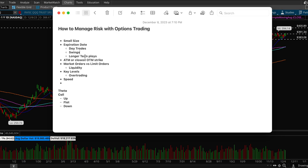Even if the stock moves up it has to move up fast enough where theta doesn't kill me with a weekly contract. But if you're day trading that's completely fine. Yeah, even if your stock goes up you could still lose money. If it goes flat you could lose money and if it goes down obviously you would lose money.